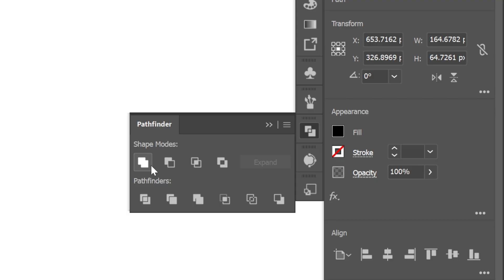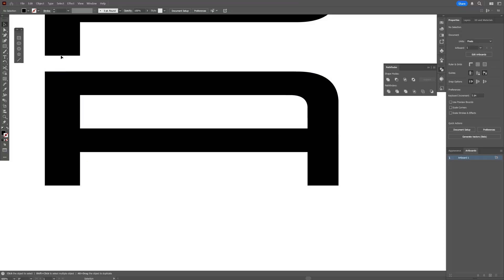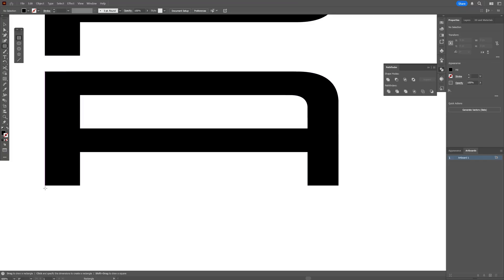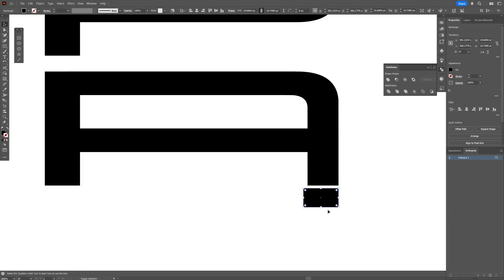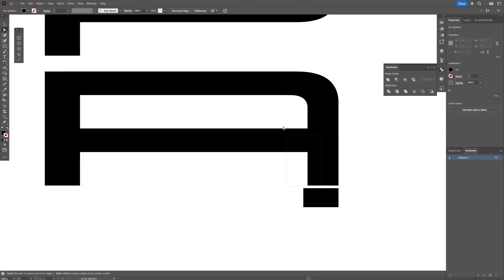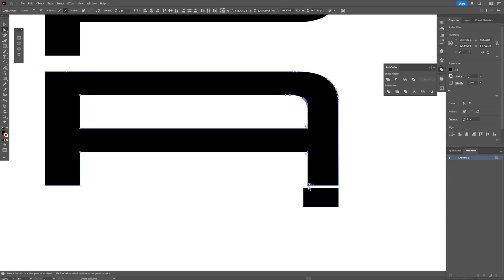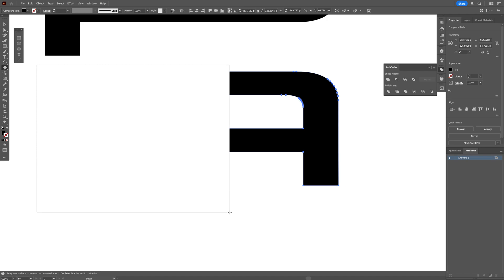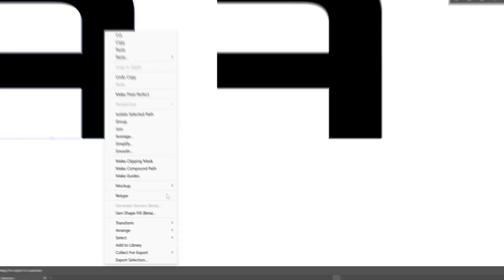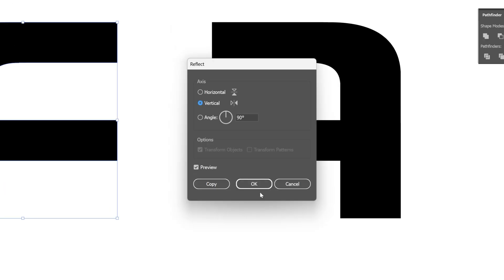Let's go to the Pathfinder and click Unite. I'm also going to make it more wide — I'll bring this here and with the direct selection tool select this area and make it wider. Then I'll select the eraser again, press and hold Alt, delete this area, press and hold Alt again, right click, Transform, Reflect, Vertical, and click OK.